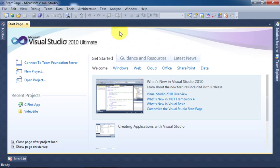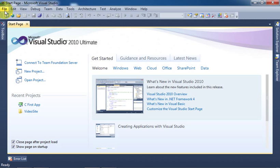In this video we will learn how to show a text box value in a message box. Go to the File menu and select New Project.